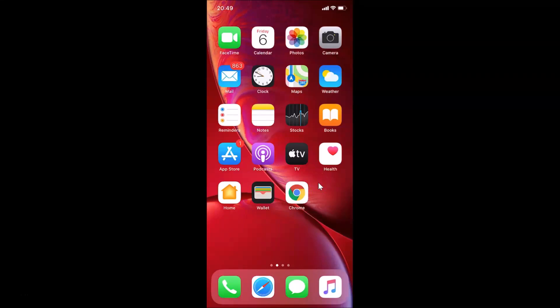Hi guys, in this tutorial I'm going to show you how to enable favicons in Safari browser on iPhone running iOS version 13.3. This is my iPhone device and I have iOS version 13.3 installed on this.